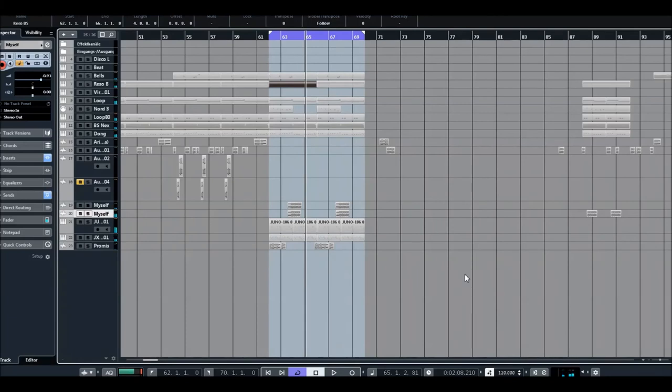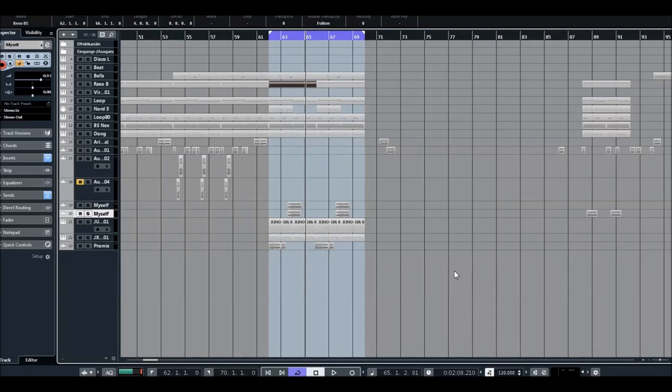So guys, that's all. And you don't need so many VSTs and so many melodies and whatever. Just a few elements. But the most important thing is that all these elements have to work together and also as single elements.